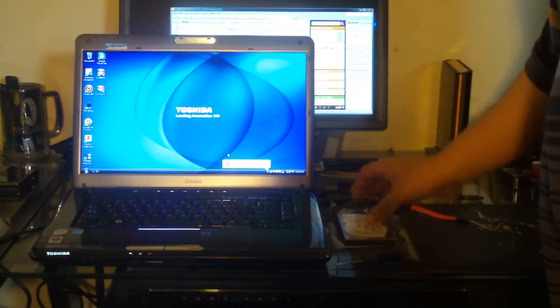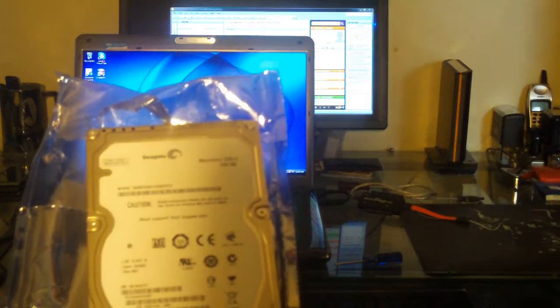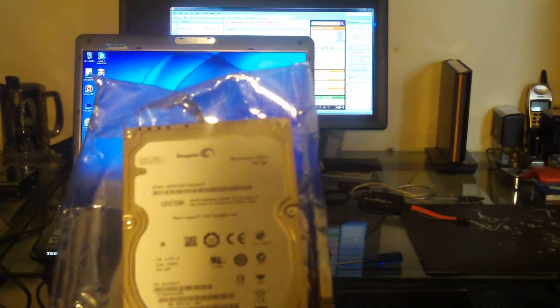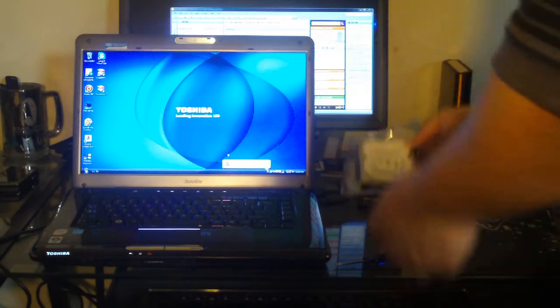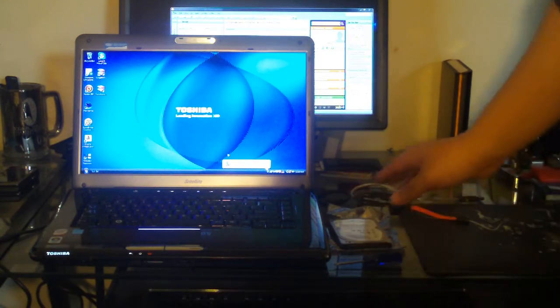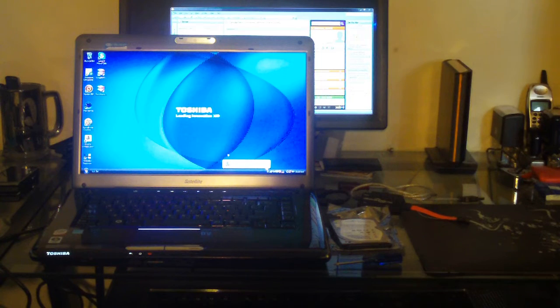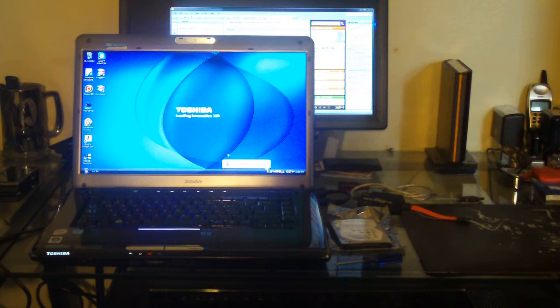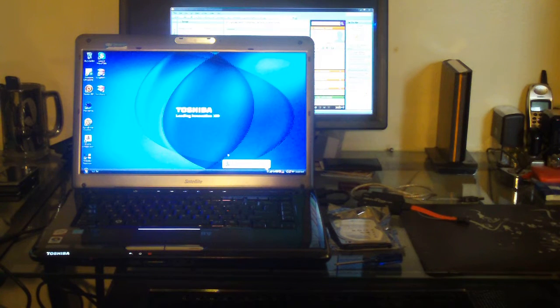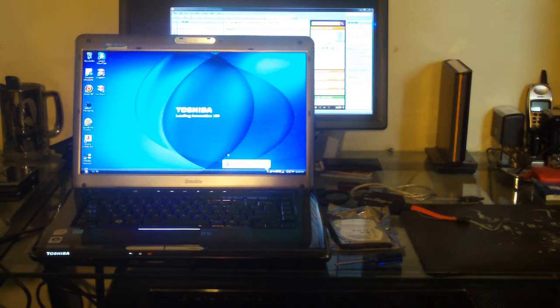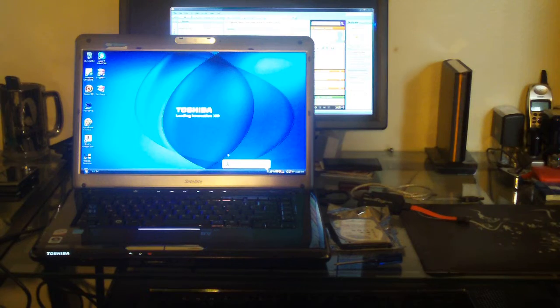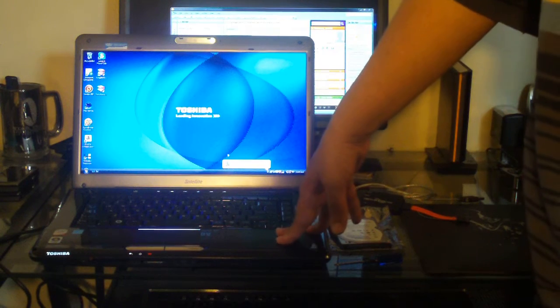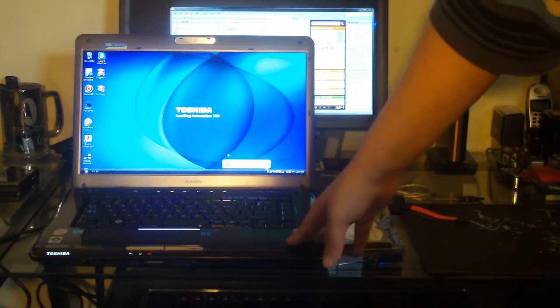The hard drive we have right here is the new Seagate Momentus 500GB 7200RPM hard drive. It was released I believe last week, and the patient right there is the Toshiba A355. For those familiar with the Toshiba Satellite A355, you probably know it comes with two hard drives. Simple answer is Toshiba owns this notebook, I don't, and they gave me permission to swap out the hard drives.